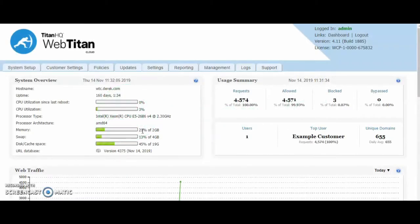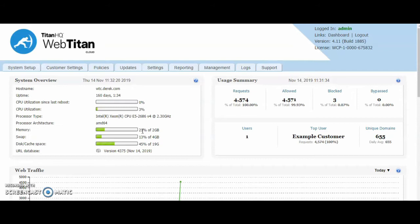Hello and welcome to Titan HQ. In this video we will walk through WebTitan MSP Cloud. We will specifically focus on white labeling the interface, creating a default policy and explaining the policies and onboarding customers.